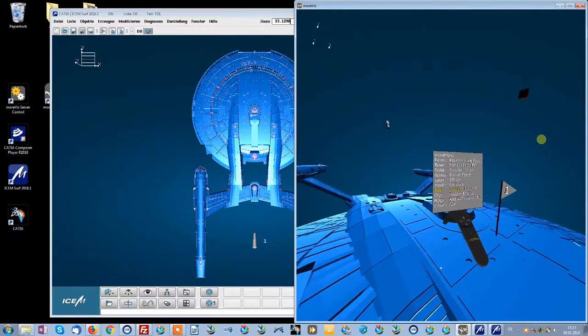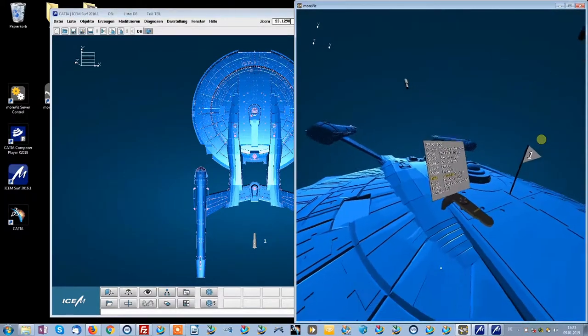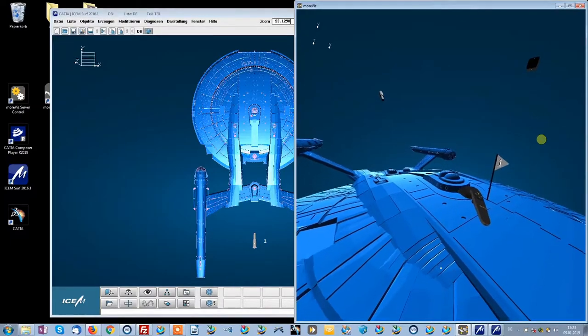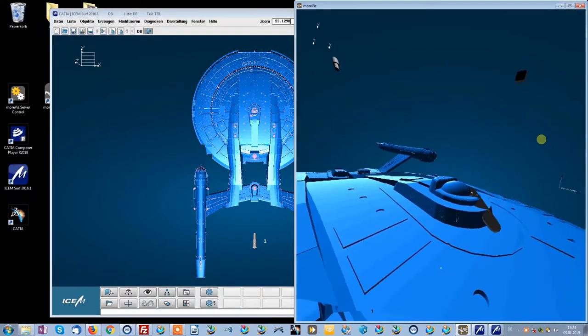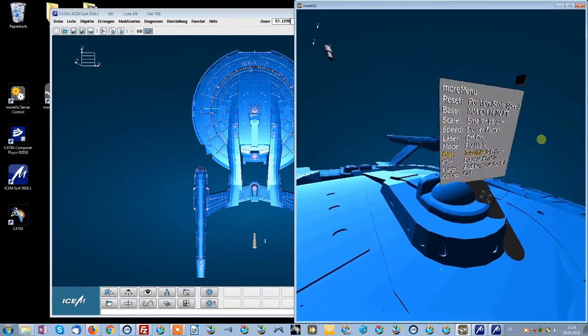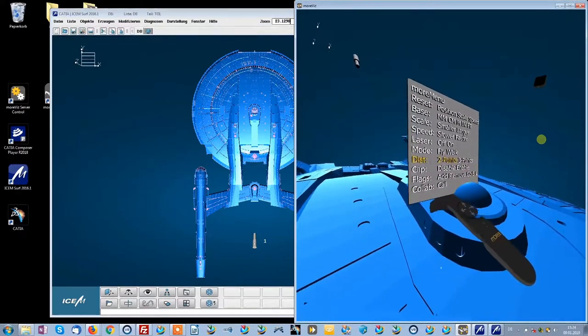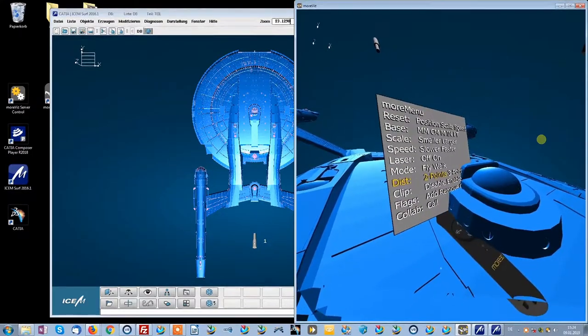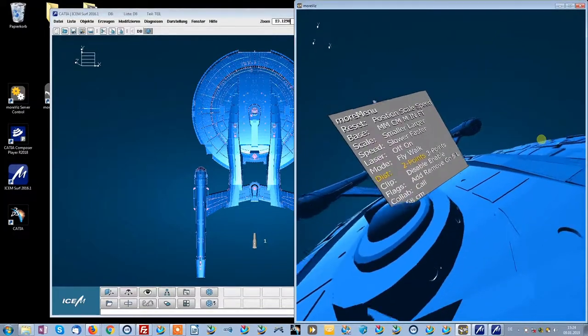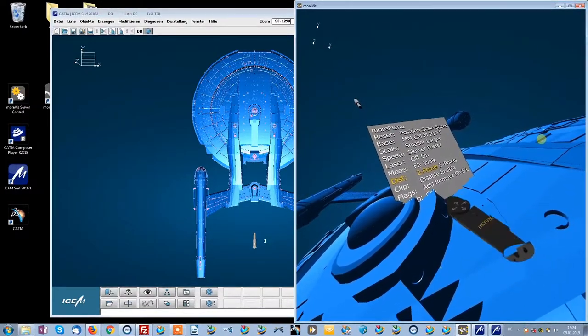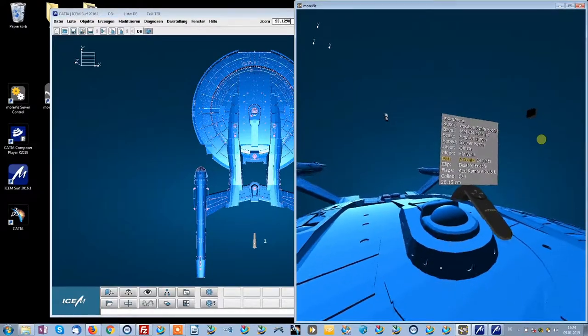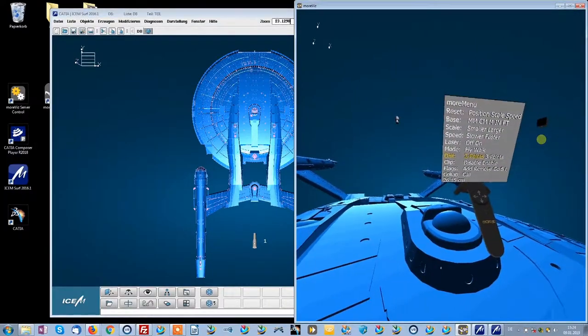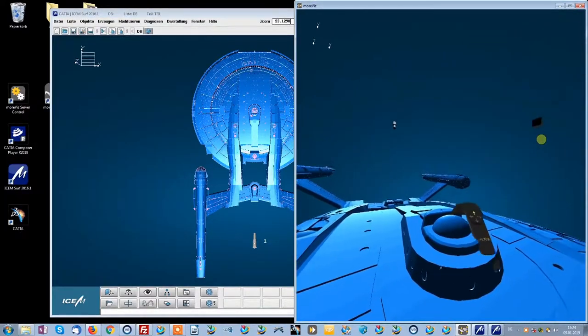We can do a measurement. Let's see how big the ship bridge is in this model. And that'll be 26.15 cm on that distance.